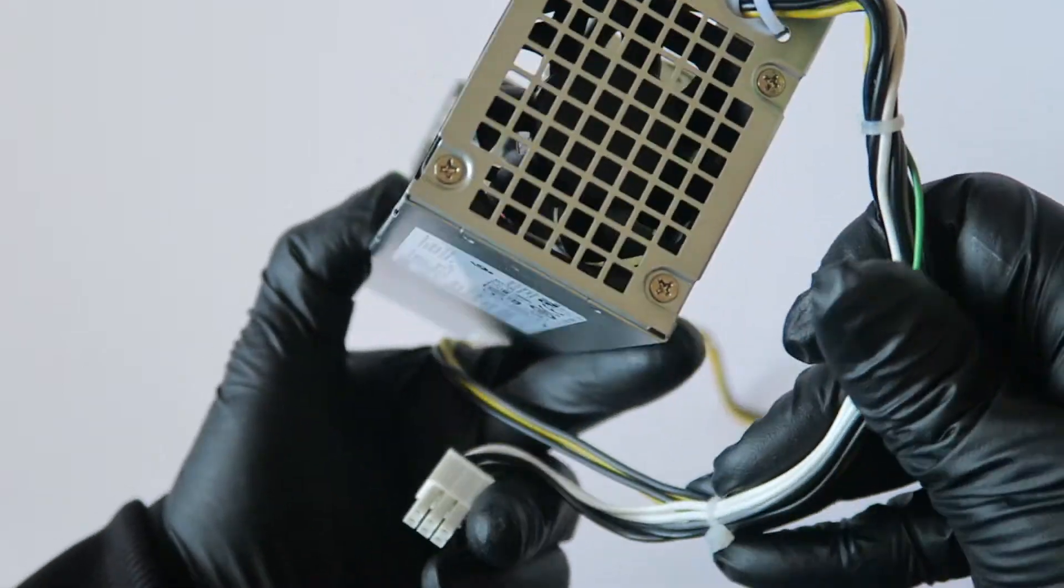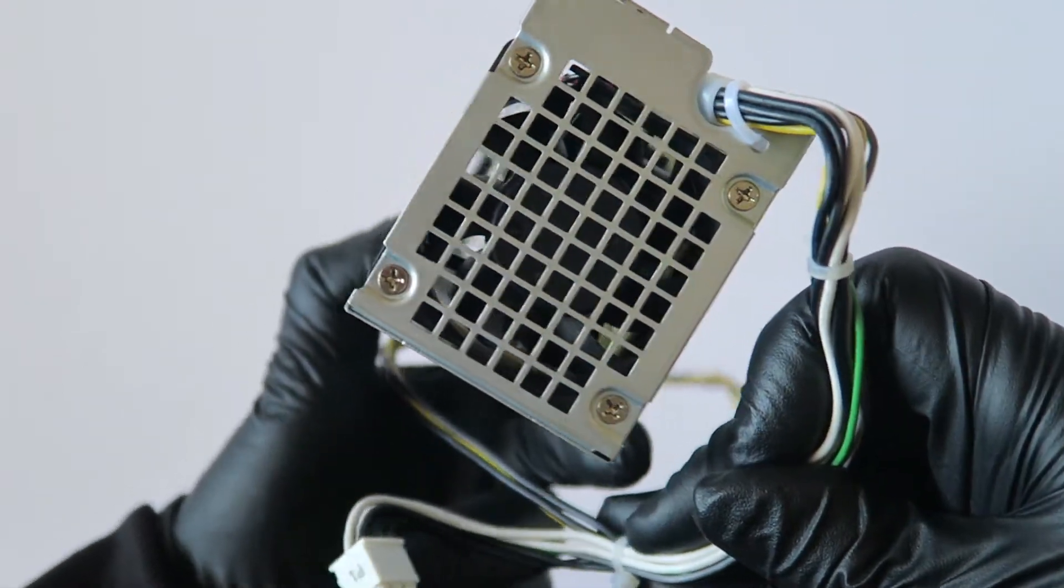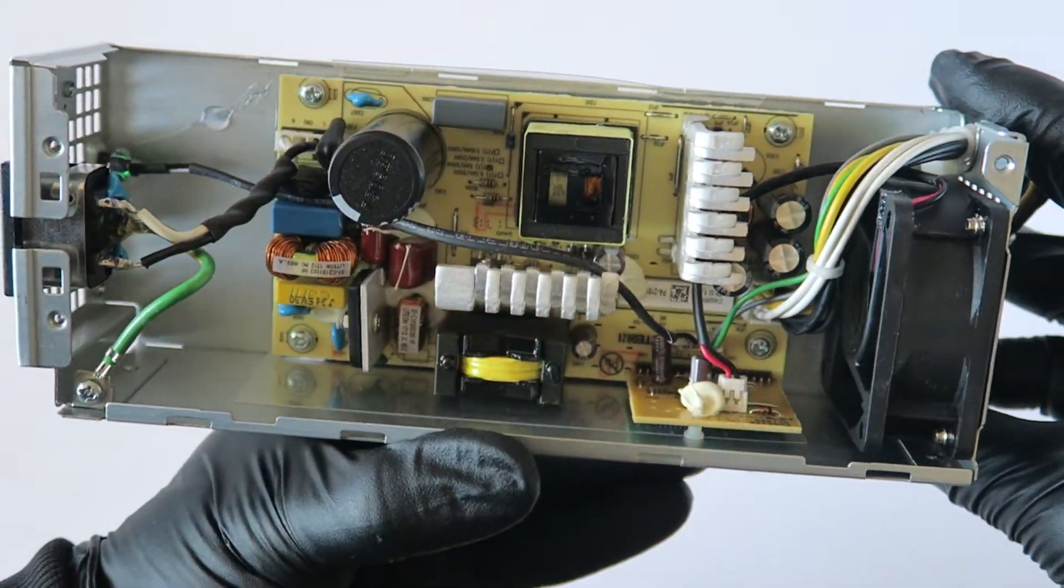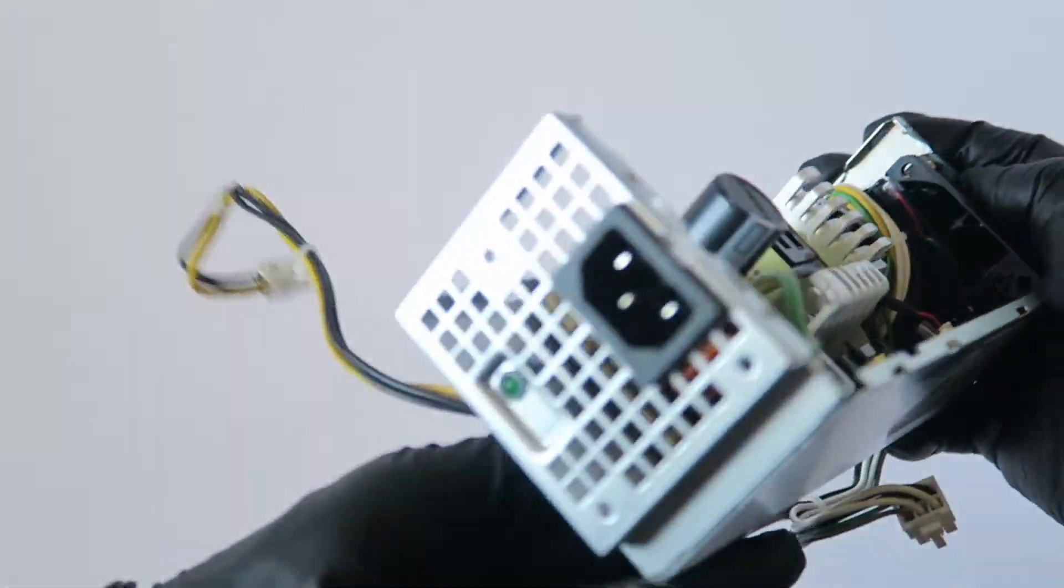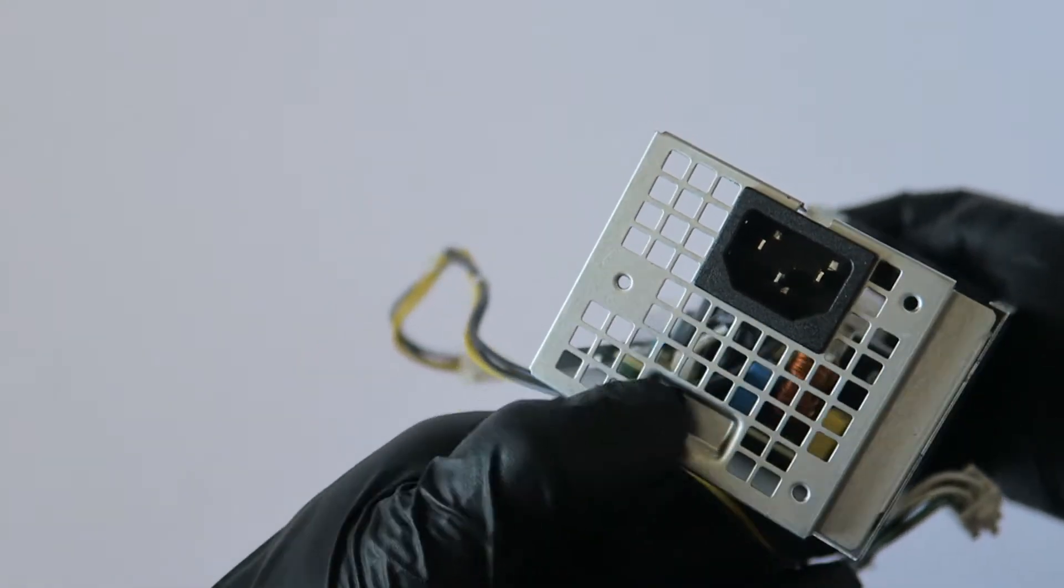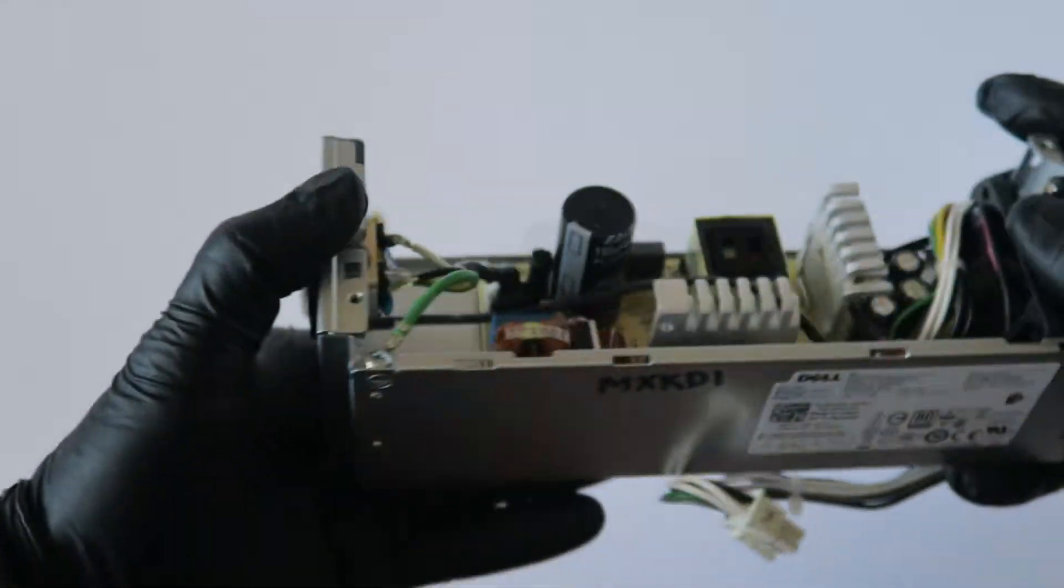So guys, just a quick overview of the video. Here's the front, it's got a Power LED.